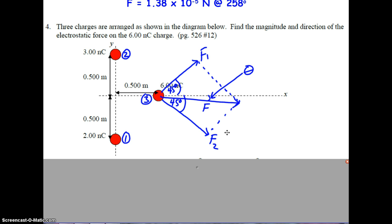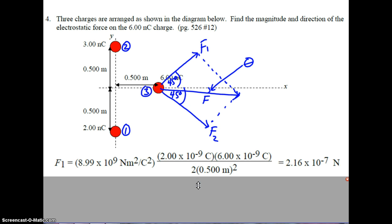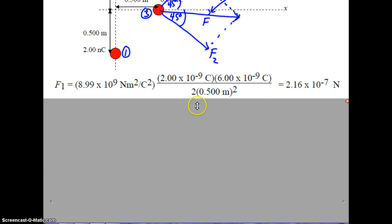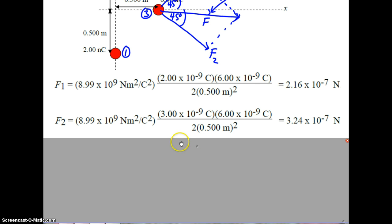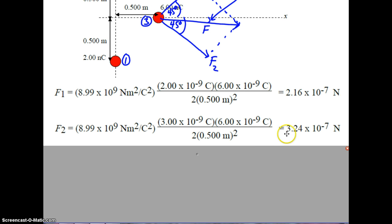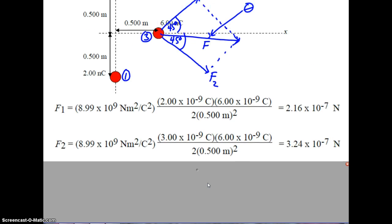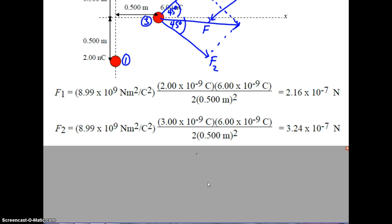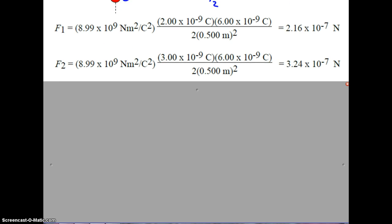Calculating F1 using Coulomb's law: K × 2×10⁻⁹ × 6×10⁻⁹ divided by (√2 × 0.5) squared gives 2.16×10⁻⁷ newtons. For F2: K × 3×10⁻⁹ × 6×10⁻⁹ divided by the same distance squared gives 3.24×10⁻⁷ newtons — confirming F2 is greater than F1. We now use the method of rectangular components to solve for the net force, breaking each force into x and y components.